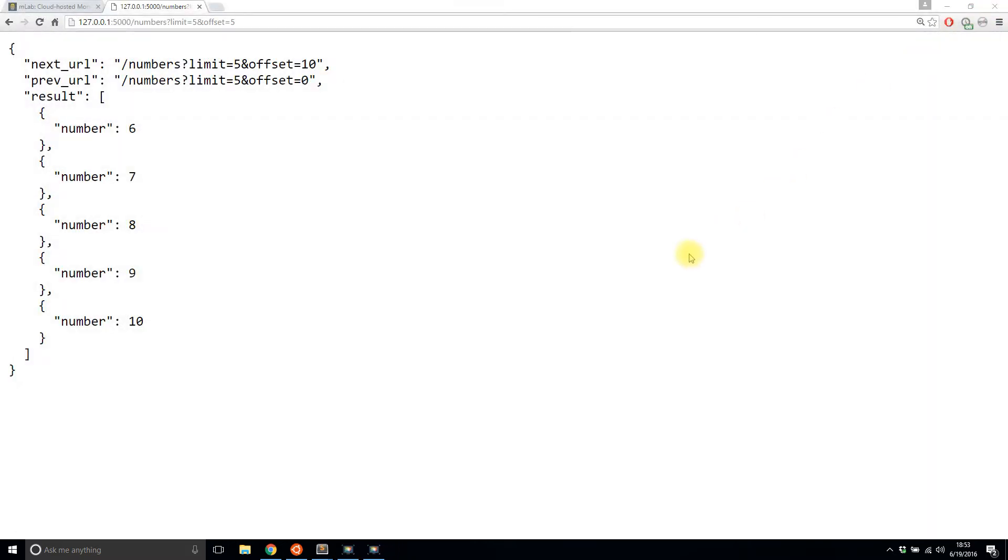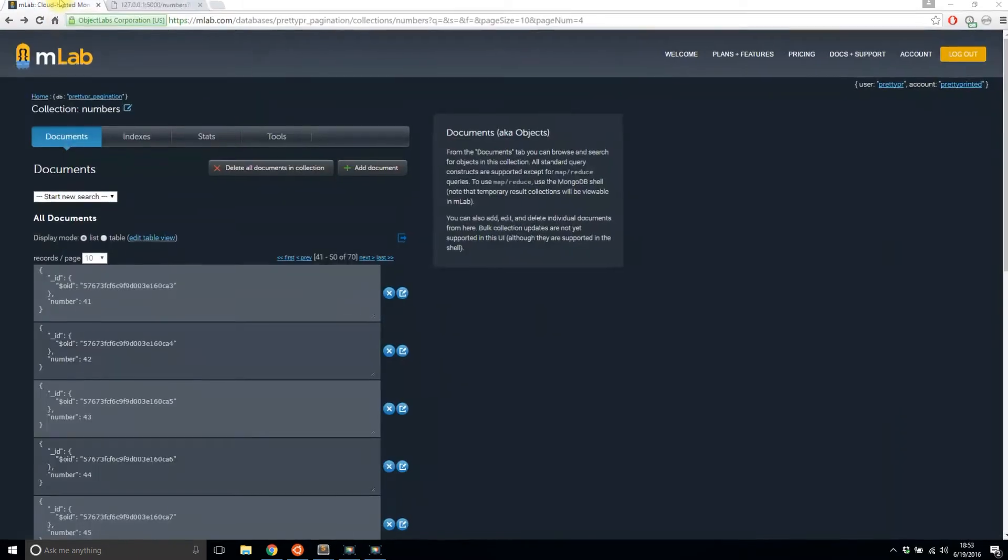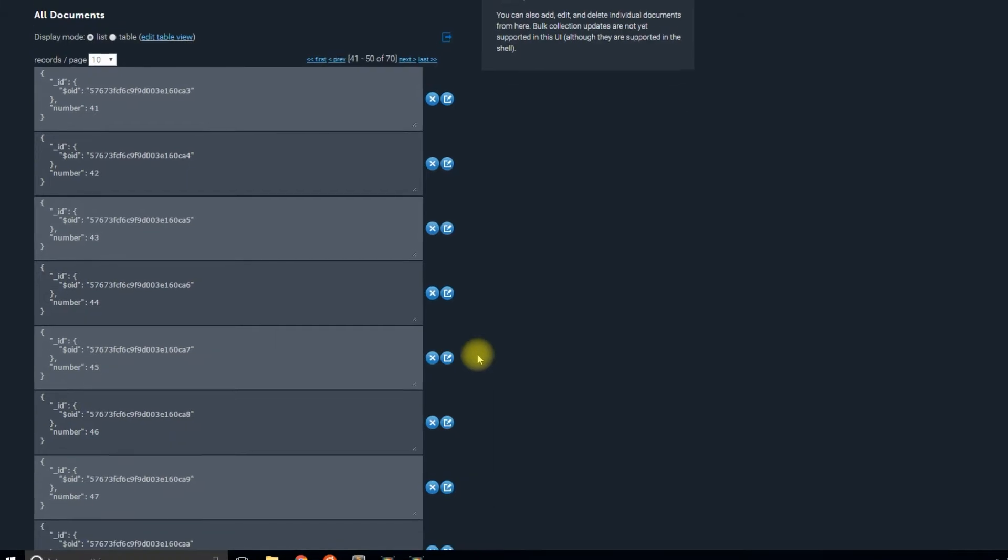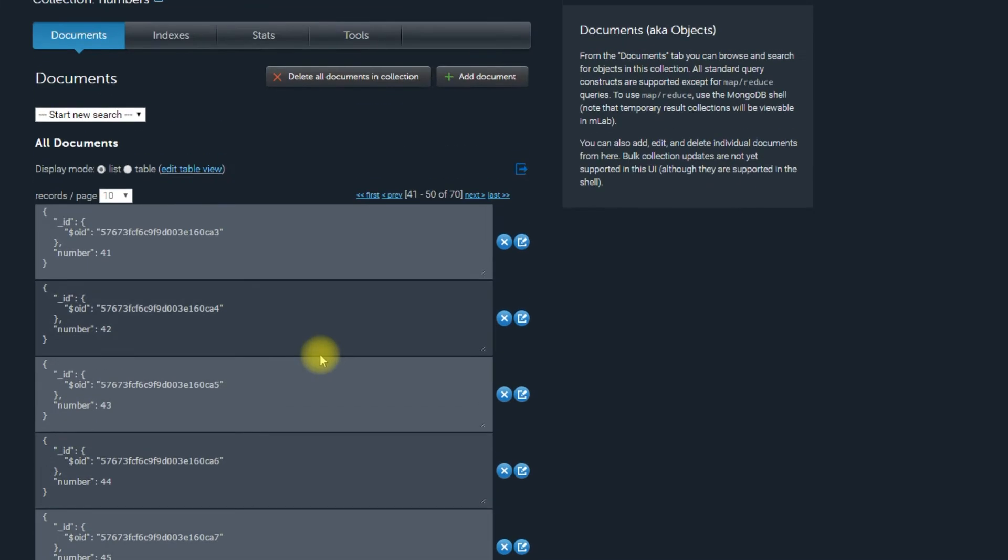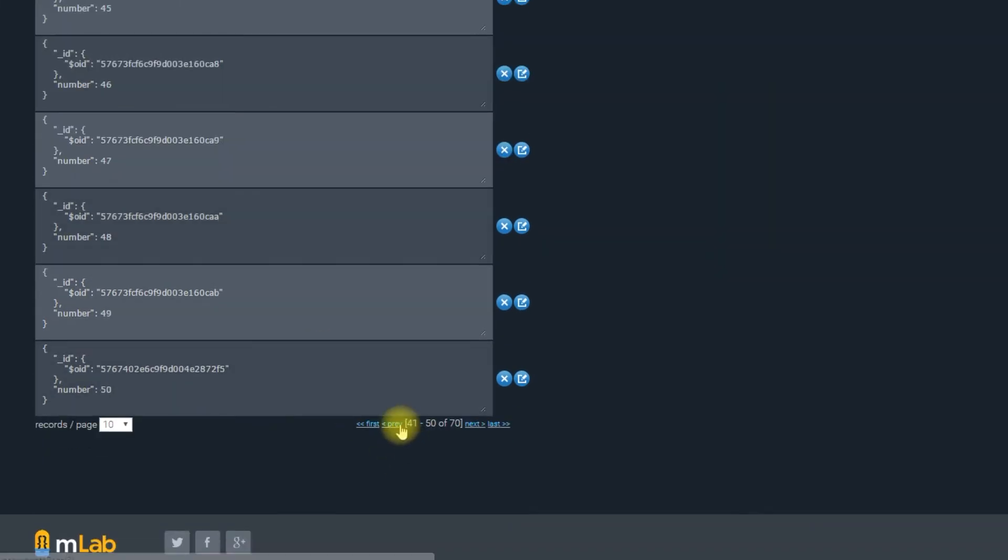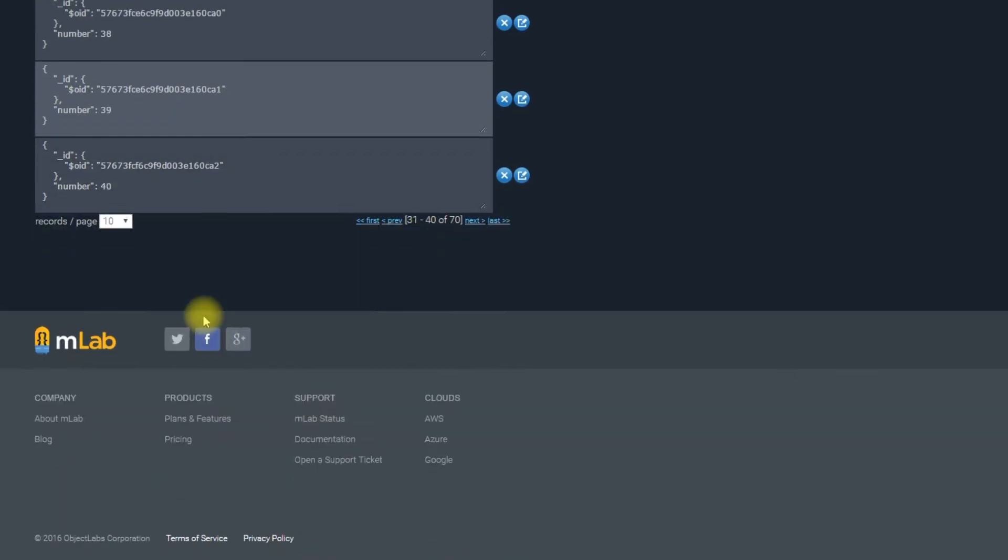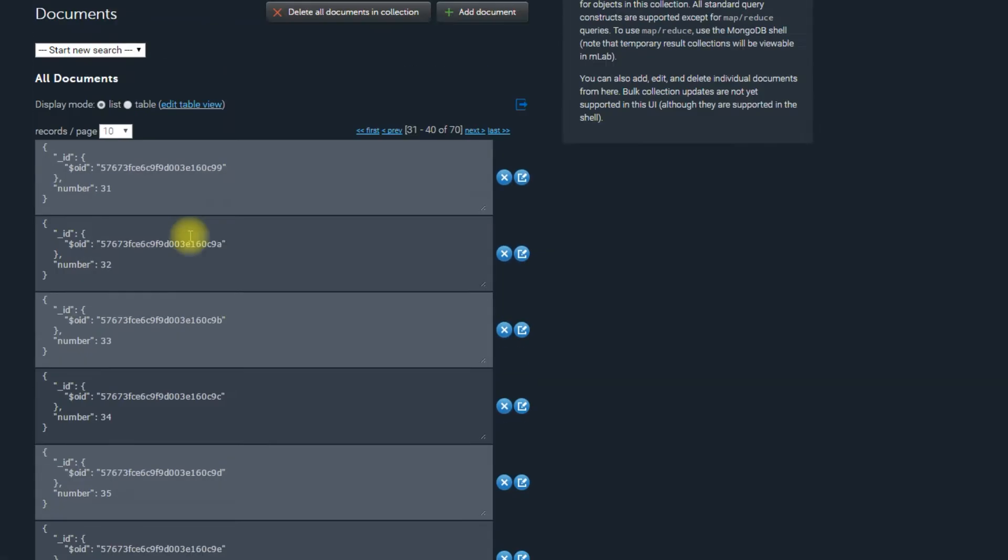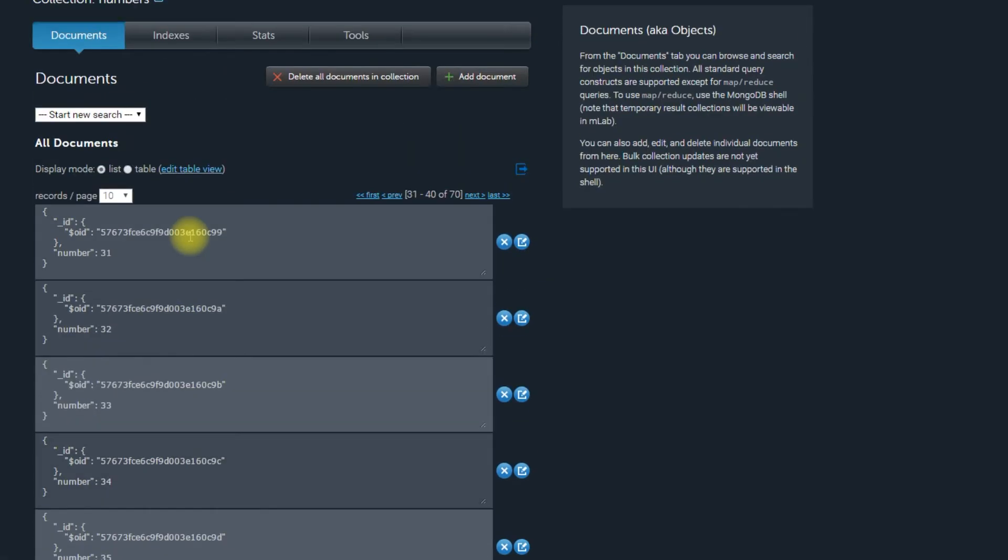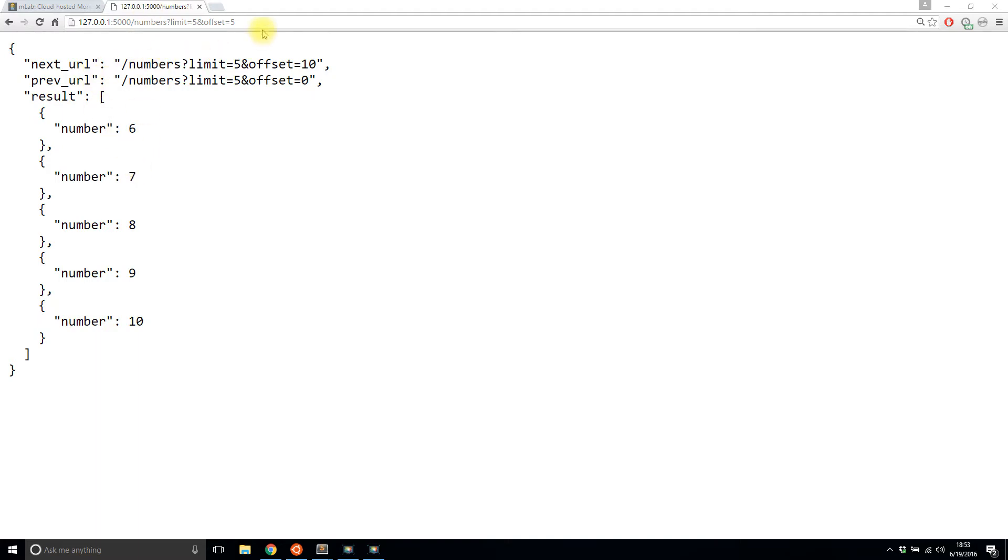So for this video, I'll show you how to create this API with pagination and I already have an example up. I created a collection in MongoLab. So I have this MongoDB set up and it's basically just a list of numbers, one through 70. And then I have this API call that I'll be creating in this video. And basically it gives me all the numbers given a limit and an offset. So right now the offset is five, so it starts at number six and the limit is five, so it gives me five results.